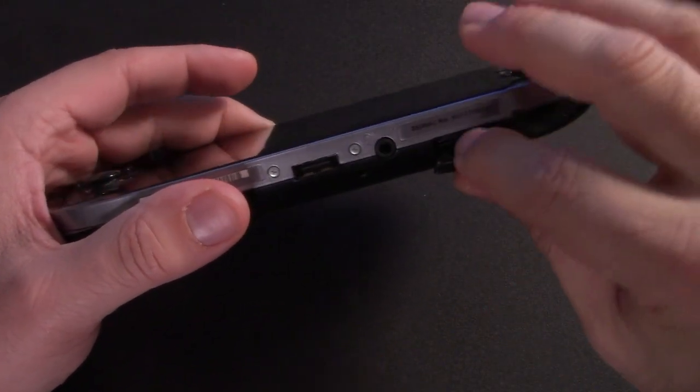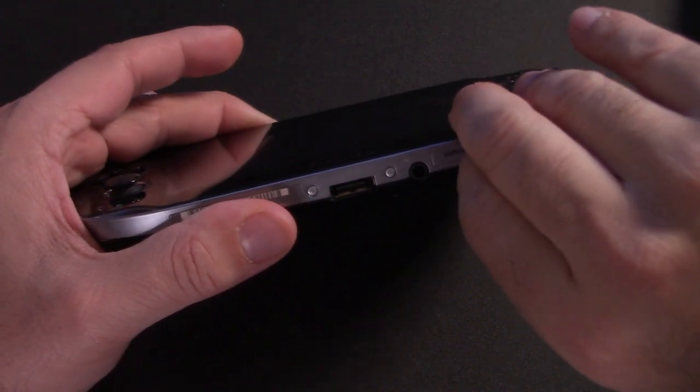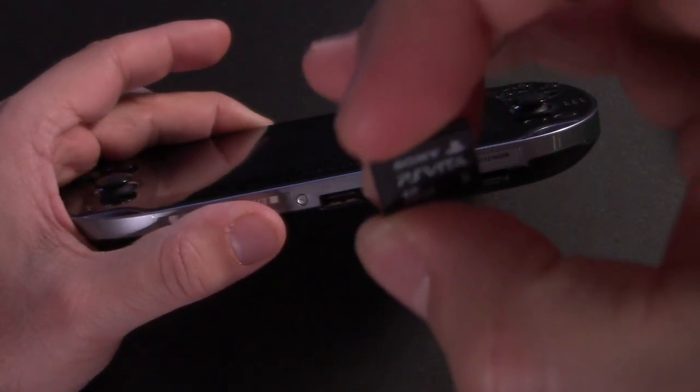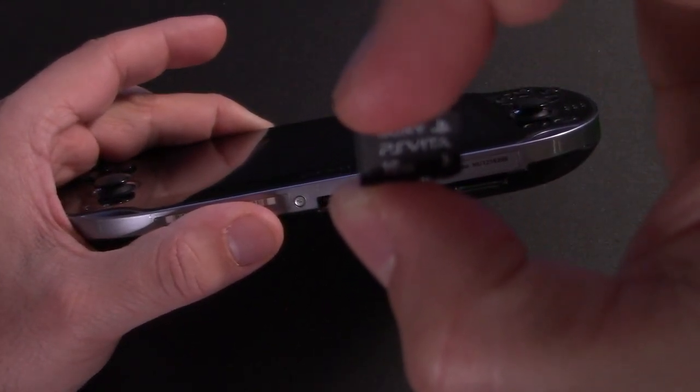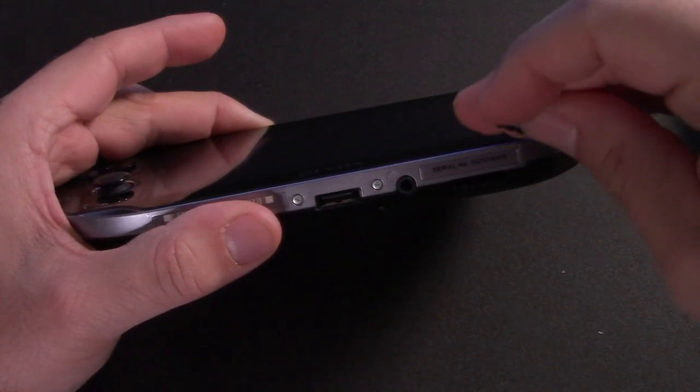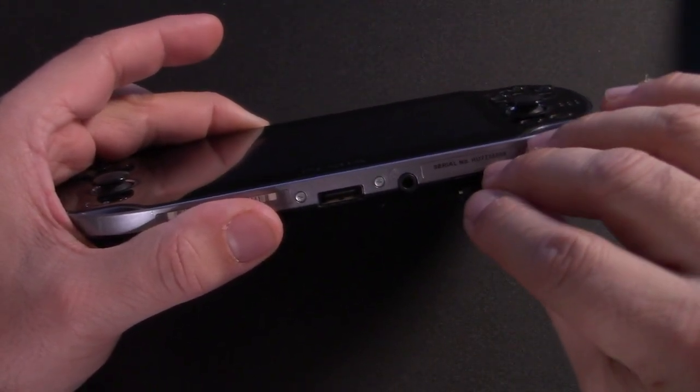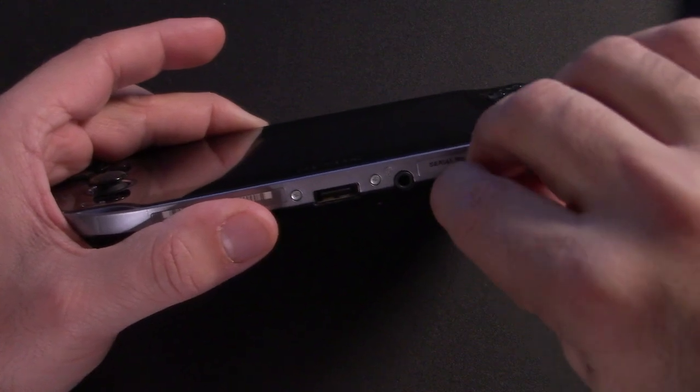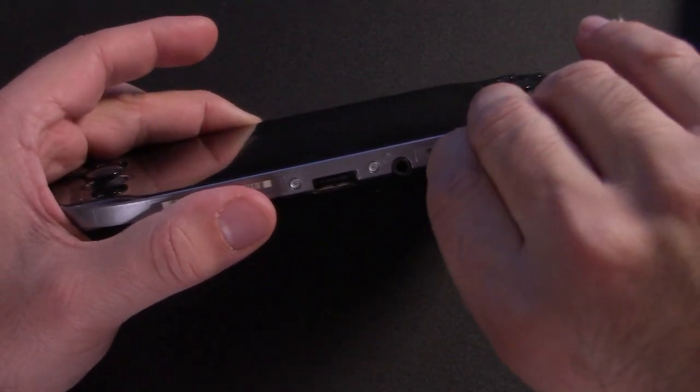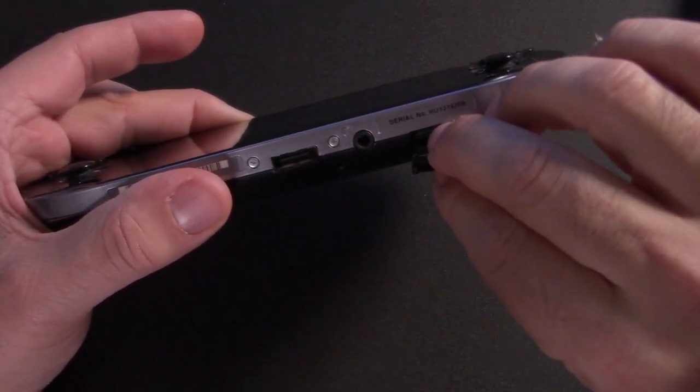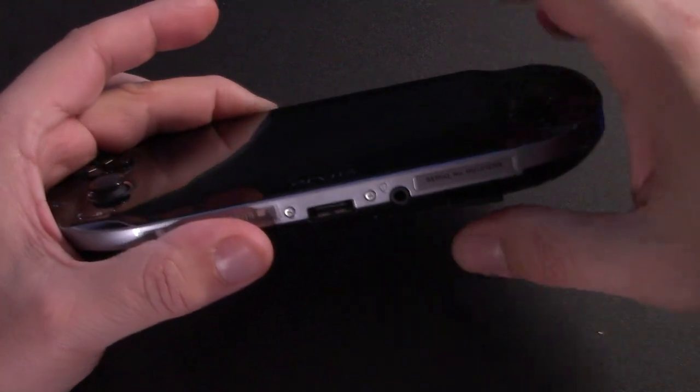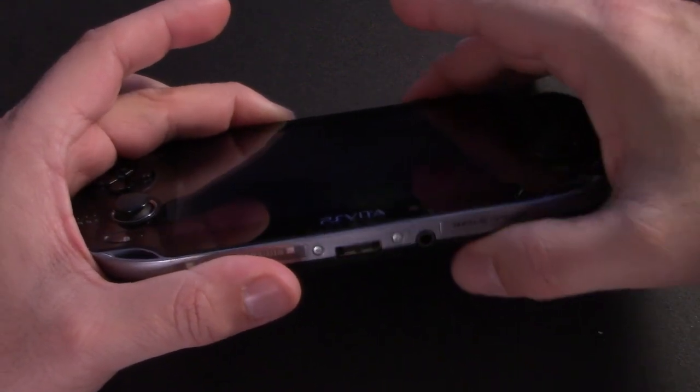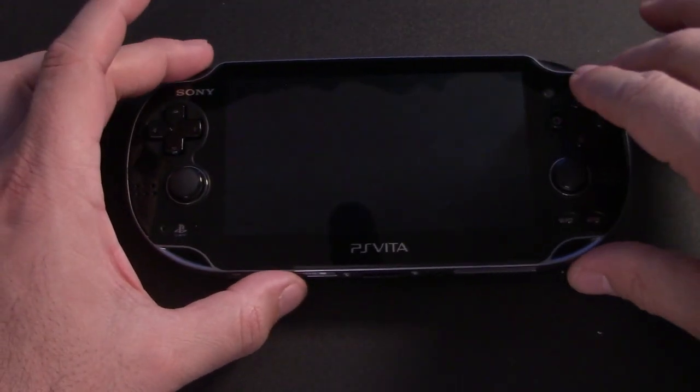Before we get started, you do need a proprietary PS Vita memory card if you have the PS Vita 1000 model and you are looking to install custom firmware on it. However, if you have the PS Vita 2000 slim model, you actually don't need a memory card because there is some internal storage on that device.